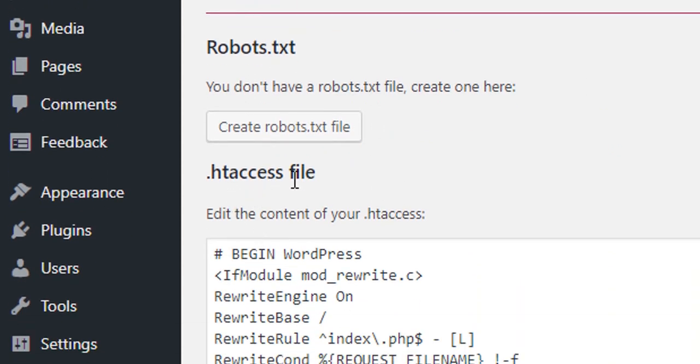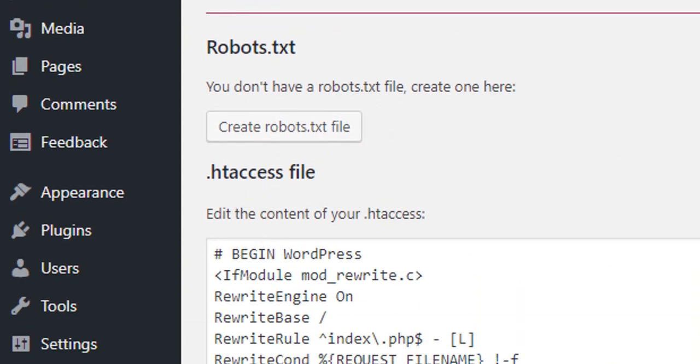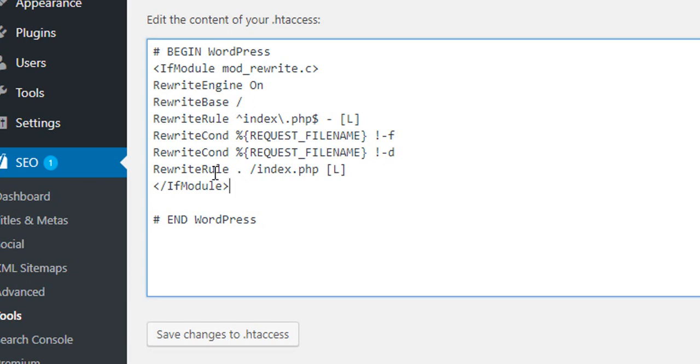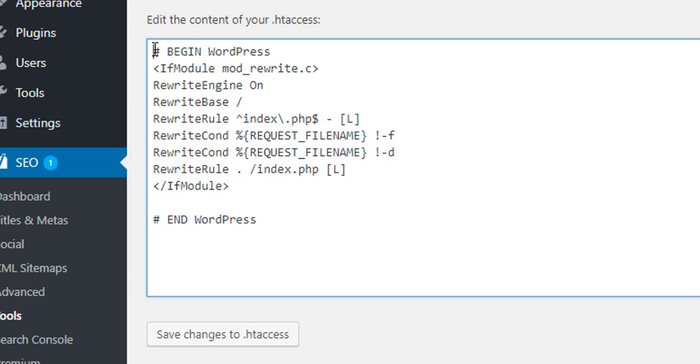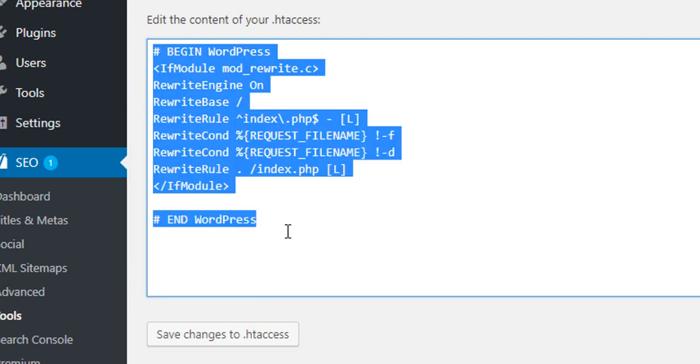So this is the .htaccess file. Now simply we will type here. First, you should make a backup - save this part of your .htaccess file.